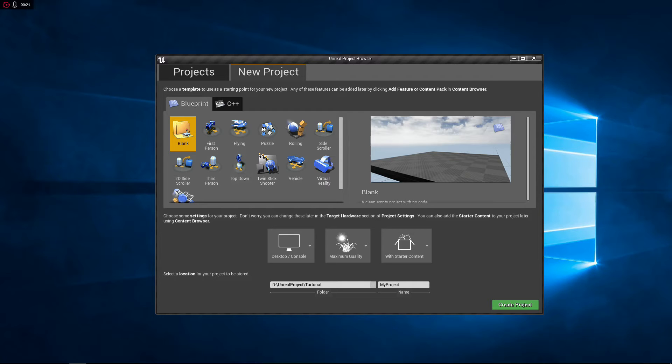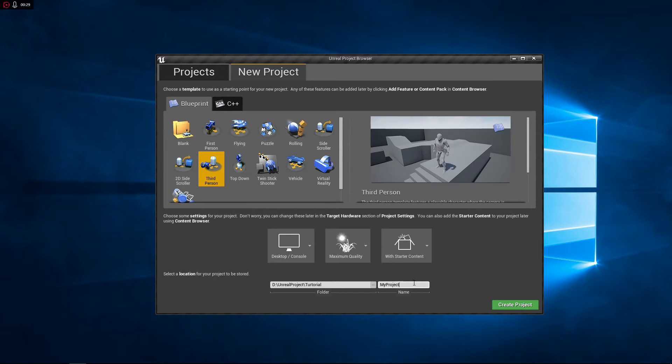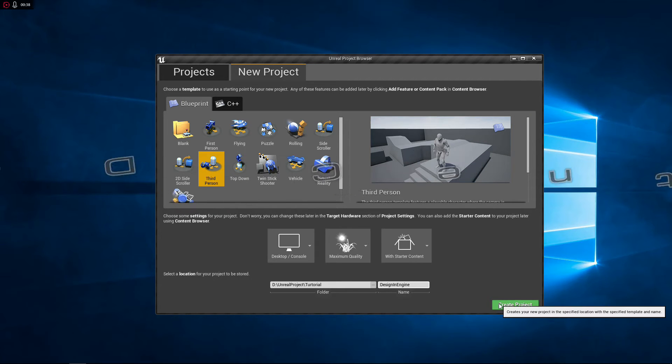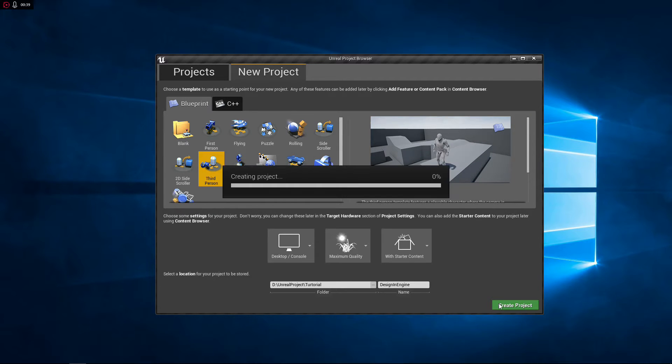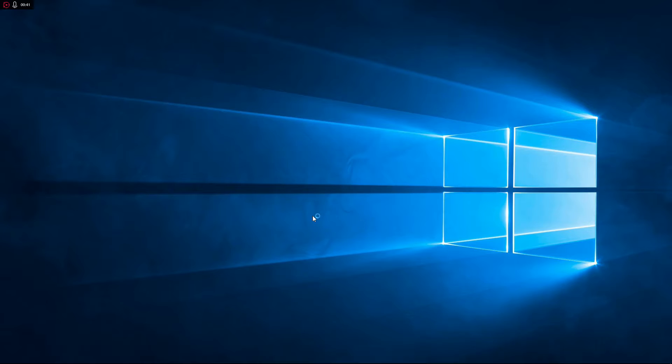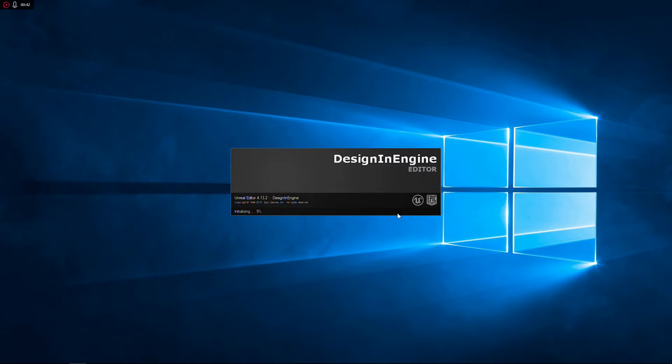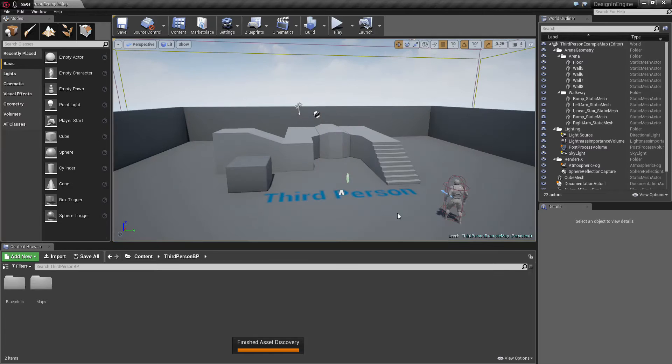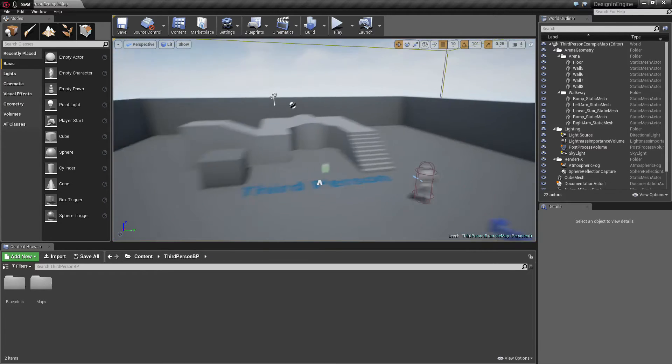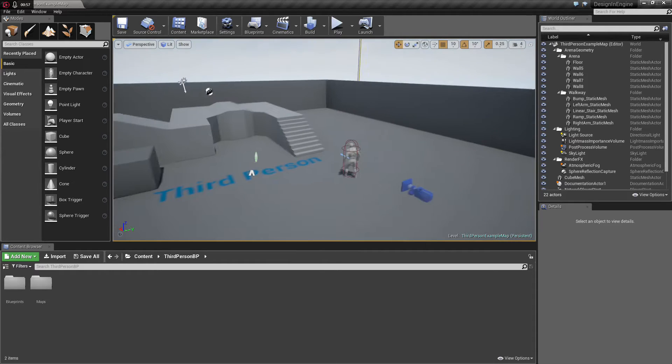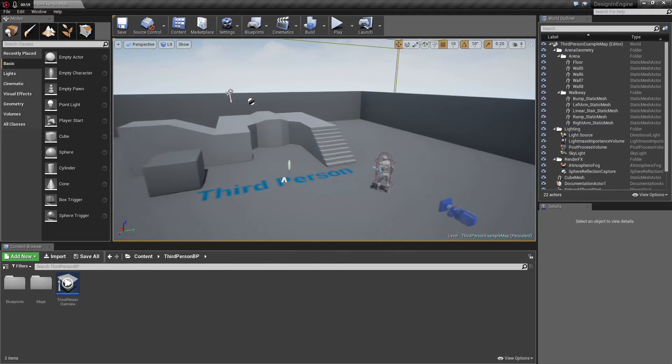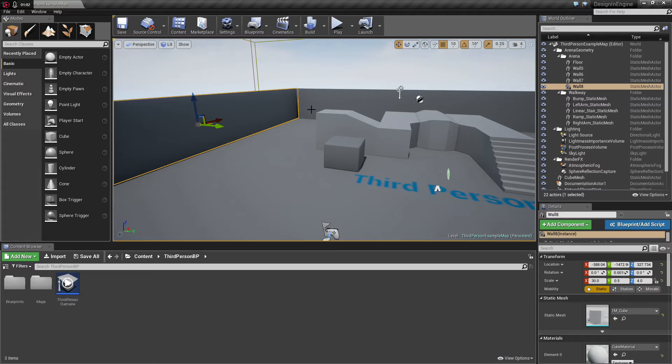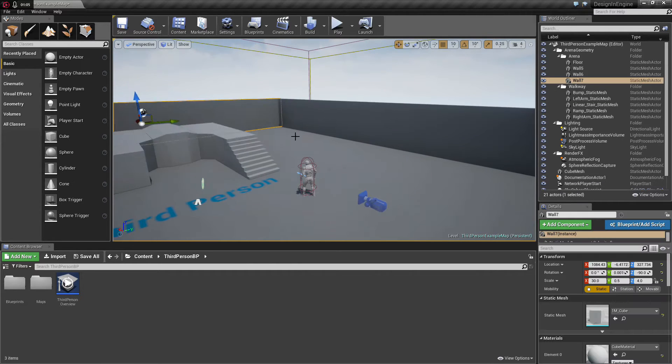I will start by using the starter content of the third person character but you can start with any game type you want. We got our third person starter content over here. And we don't need any of this so I am first going to delete this stuff.